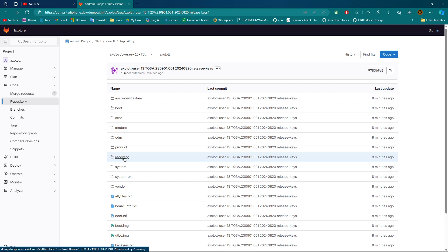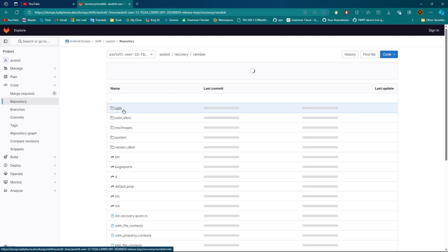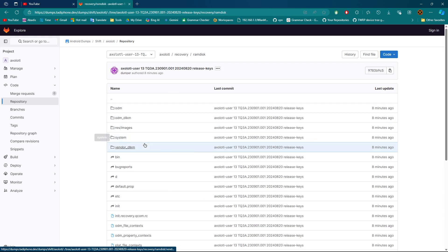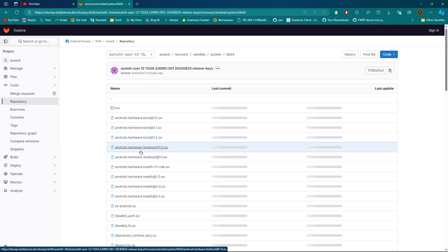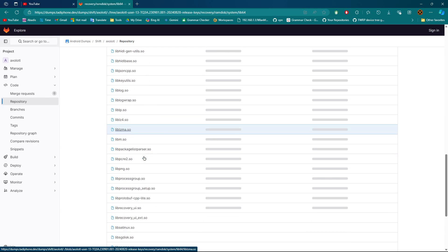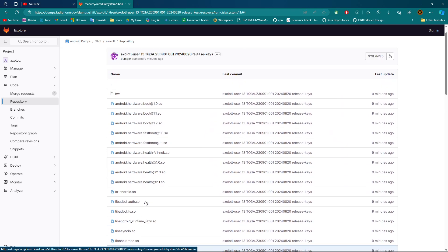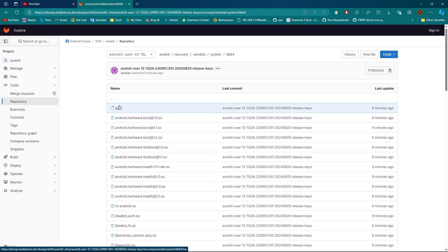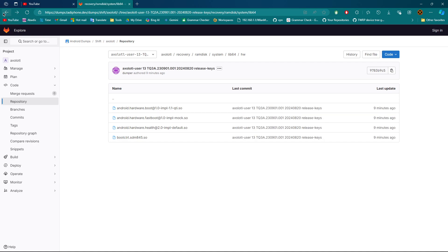You can see recovery, modules. Where's the recovery? Yes, recovery, ramdisk. Let's see system. You can have access to everything. That's pretty cool.